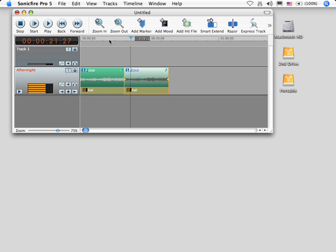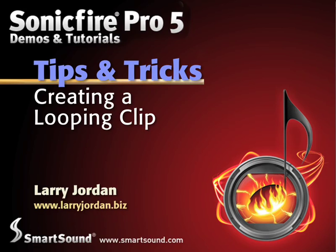But when you're putting looping music up to the web, you want to have it download as quickly as possible. For that reason, keep your music as short as possible, which means your webpage loads faster. My name is Larry Jordan and thanks for watching this Sonic Fire Pro Tip.